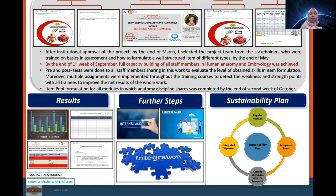Now we have about 1,200 test items categorized in a structured form in which each item is linked to its corresponding learning outcome and evaluated according to the degree of its difficulty.